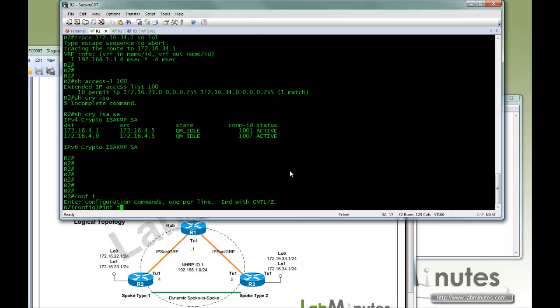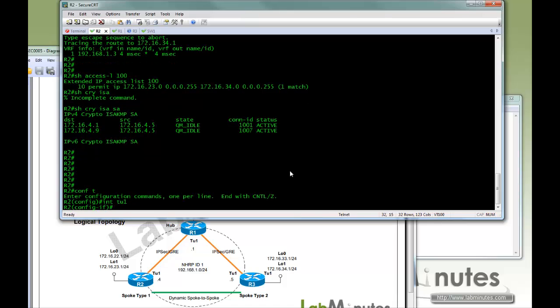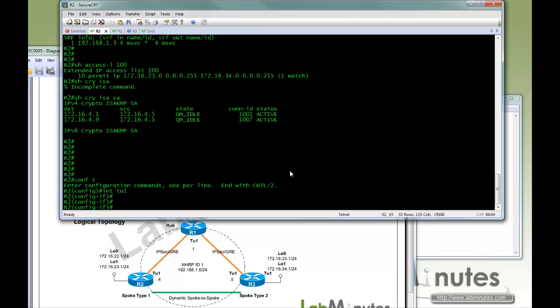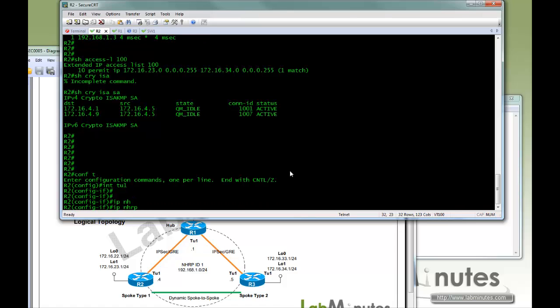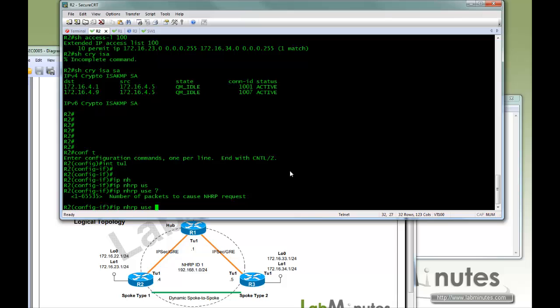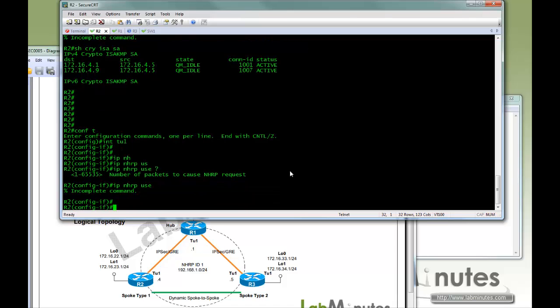So what you can do, under tunnel 1, you can do IP NHRP use, and here this is where you can specify how many packets that need to be seen before the tunnel will be created. Just for our testing purposes, we're just going to do 3. In your case you need to pick a number that makes sense to you.